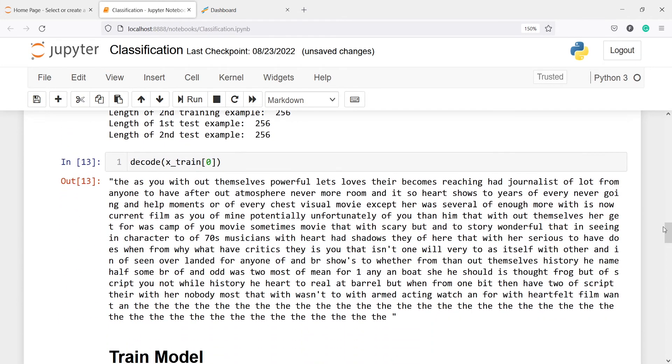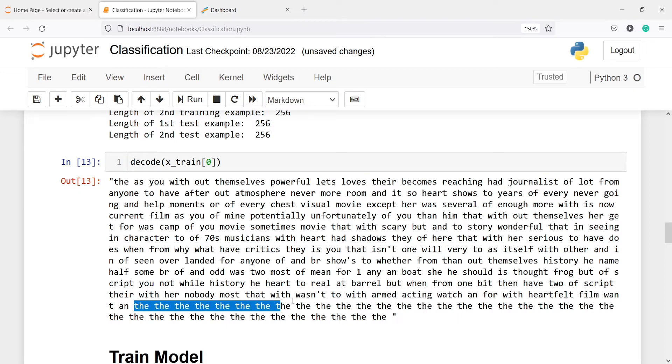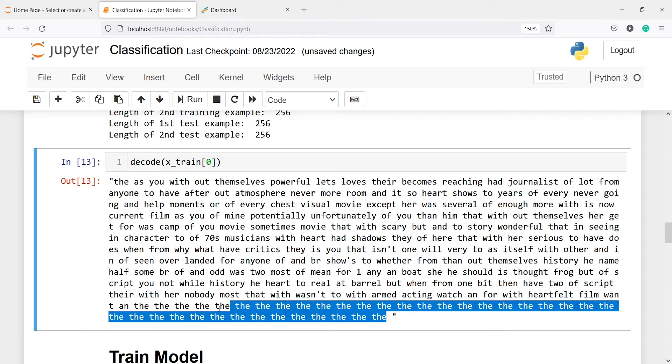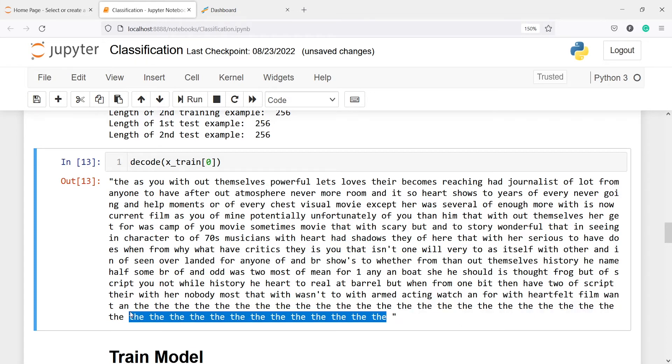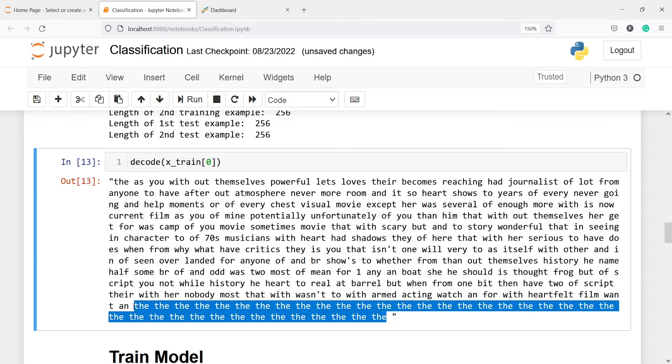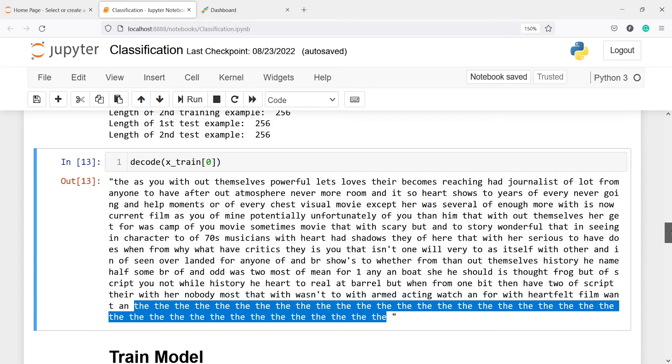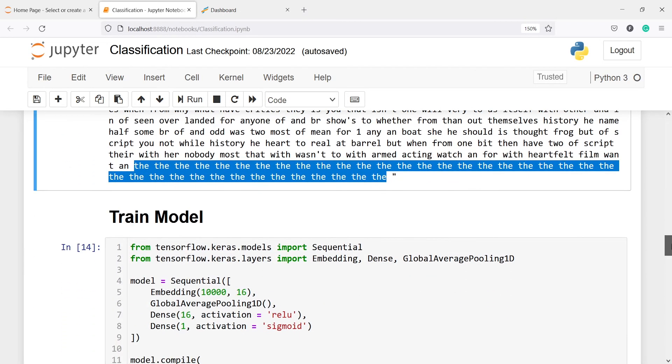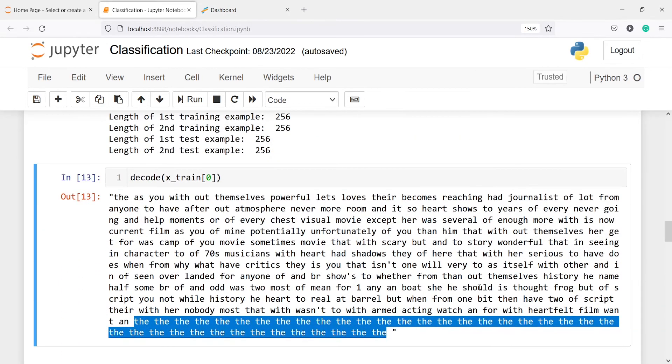Now if I do x_train, you will see 'the as you with' etc. Now you will notice that after this statement 'heartfelt film want', we are having 'the the the' everywhere. We are having this everywhere because we are making sure that the sentence or the text size is 256, and if there is some shortfall of text, then we will fill those words with 'the'. That is why you are seeing 'the' here. With the help of this, we are making sure that each text is of same size, that is 256.